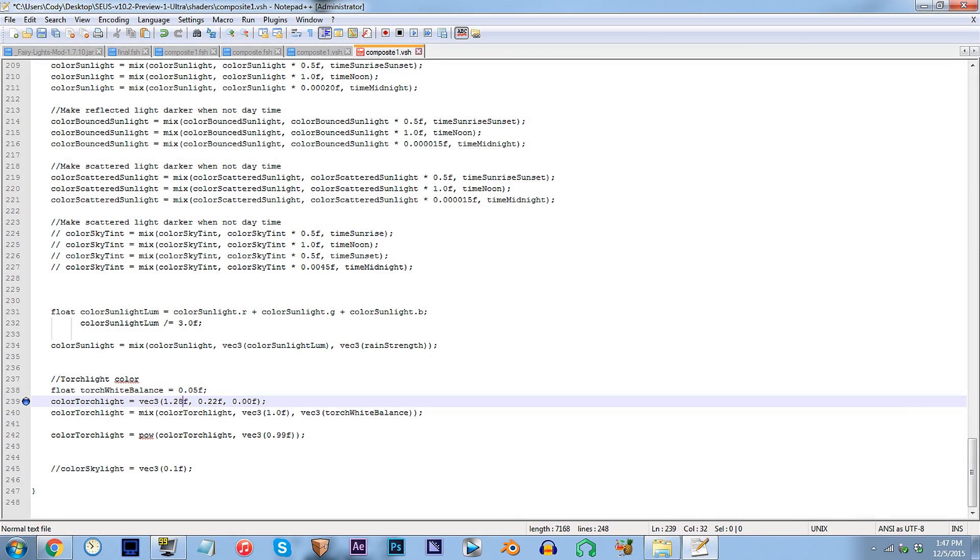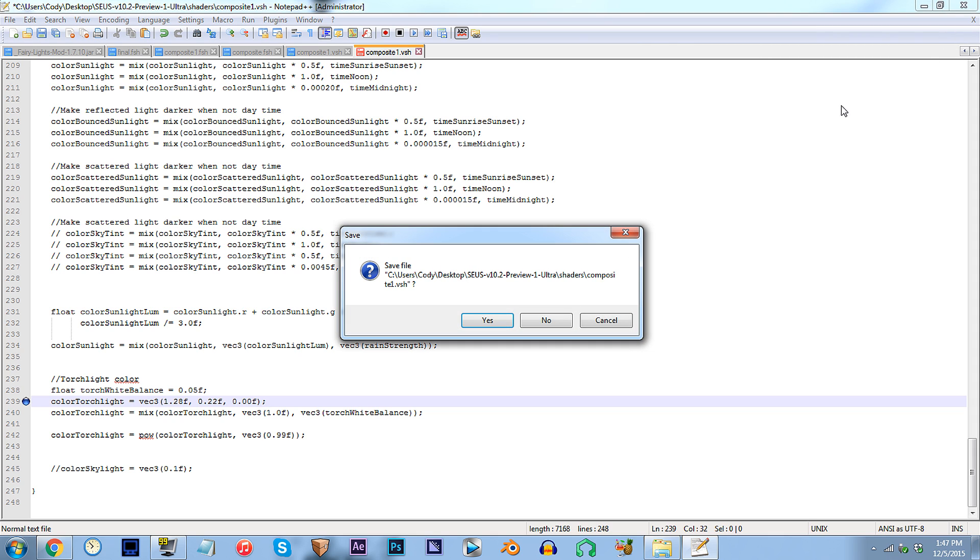Before we move back into Minecraft, how about I appease your curiosity? You just may be wondering, Cody, what is it like for other colors in place of these light sources? Well, six words. Take a look at this comparison.